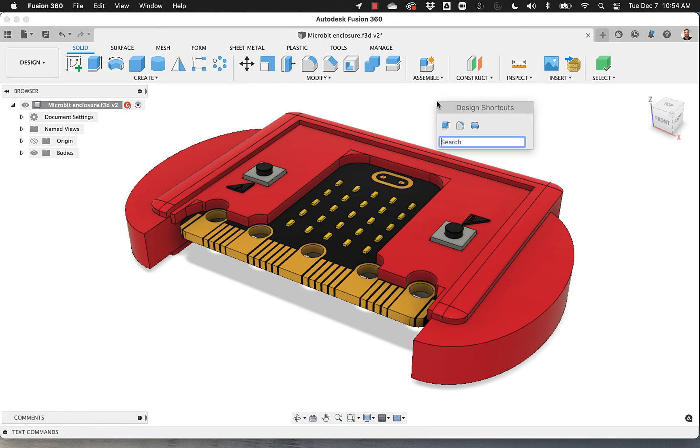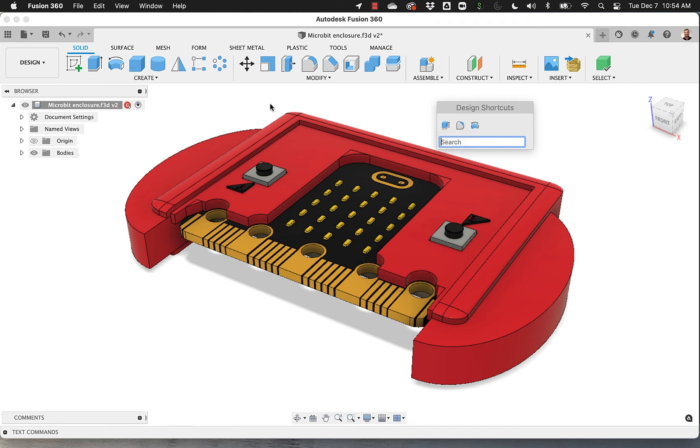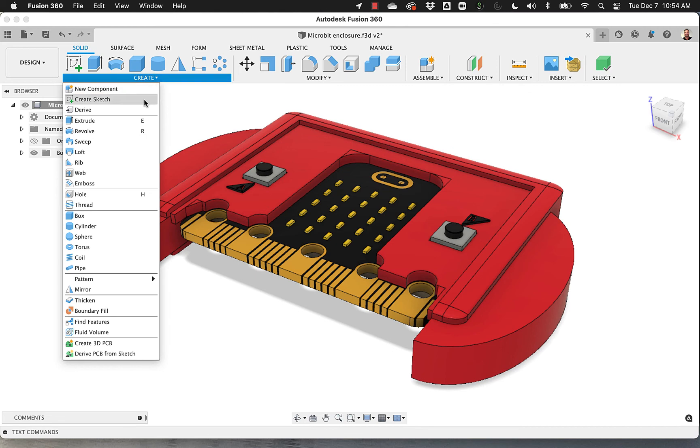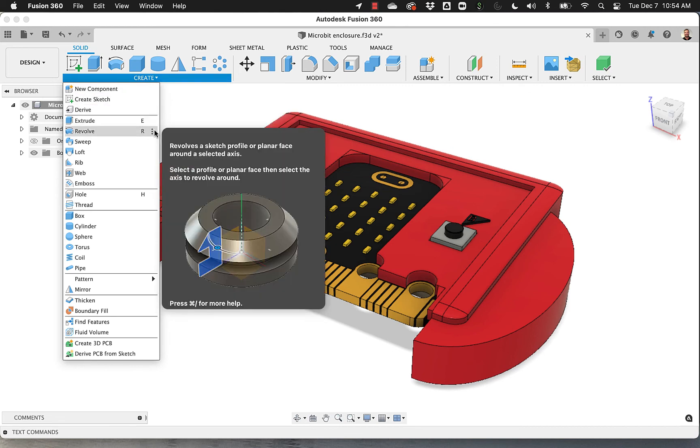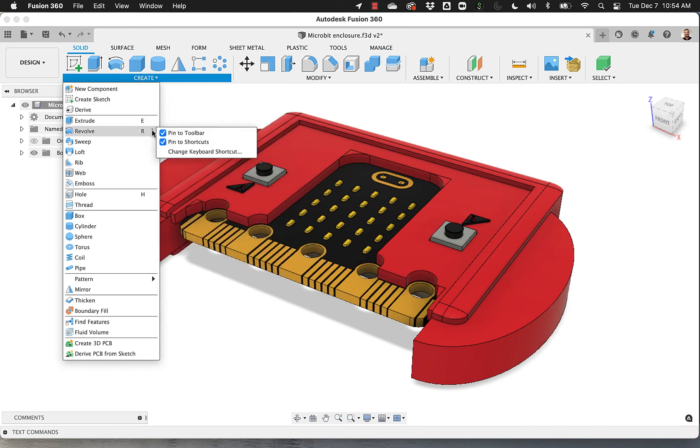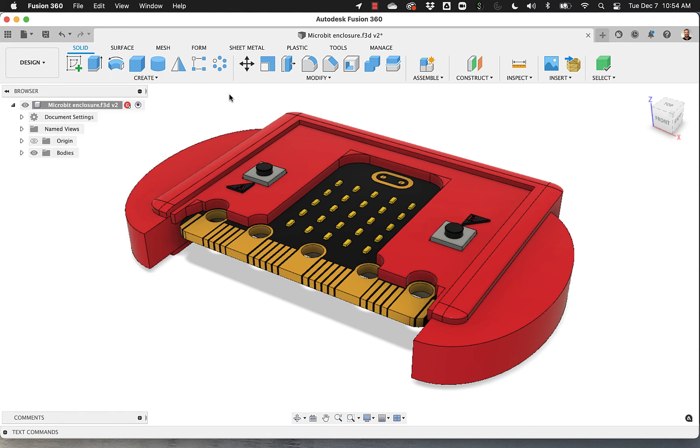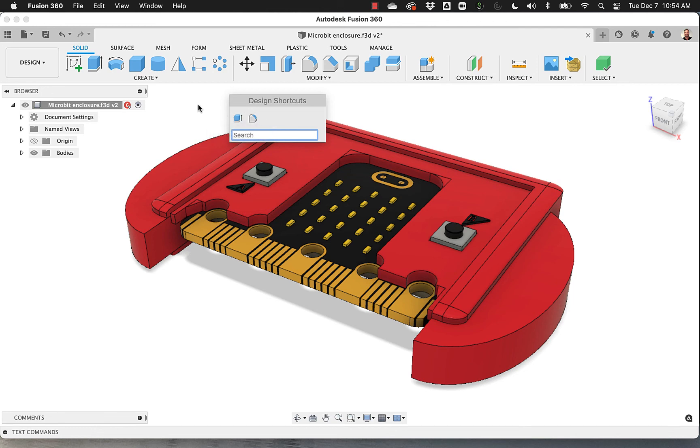One other thing is that under S, you see for example Extrude, Fillet, and Revolve. The reason why they are there is because, for example, if I go to Revolve, it's set Pin to Shortcuts. If I remove it from here and I go back to S, I have only Extrude and Fillet.